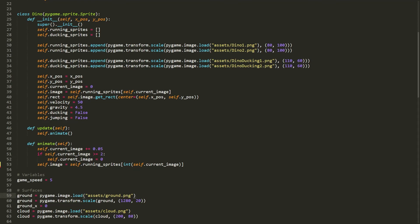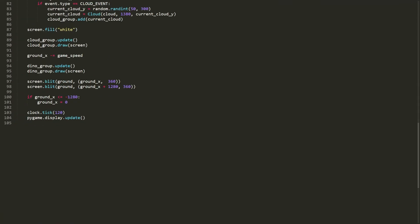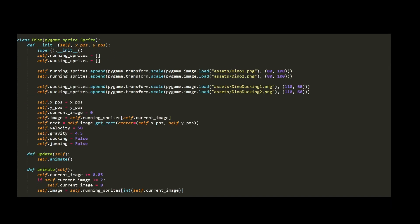To start out I made a Dino class and drew the dinosaur on the screen. The Dino class started with 3 methods: init, update, and animate. The animate method made the dinosaur look like it was running by cycling through 2 images of the dinosaur really quickly, and the update method just called the animate method. I would be adding on to the update method later.